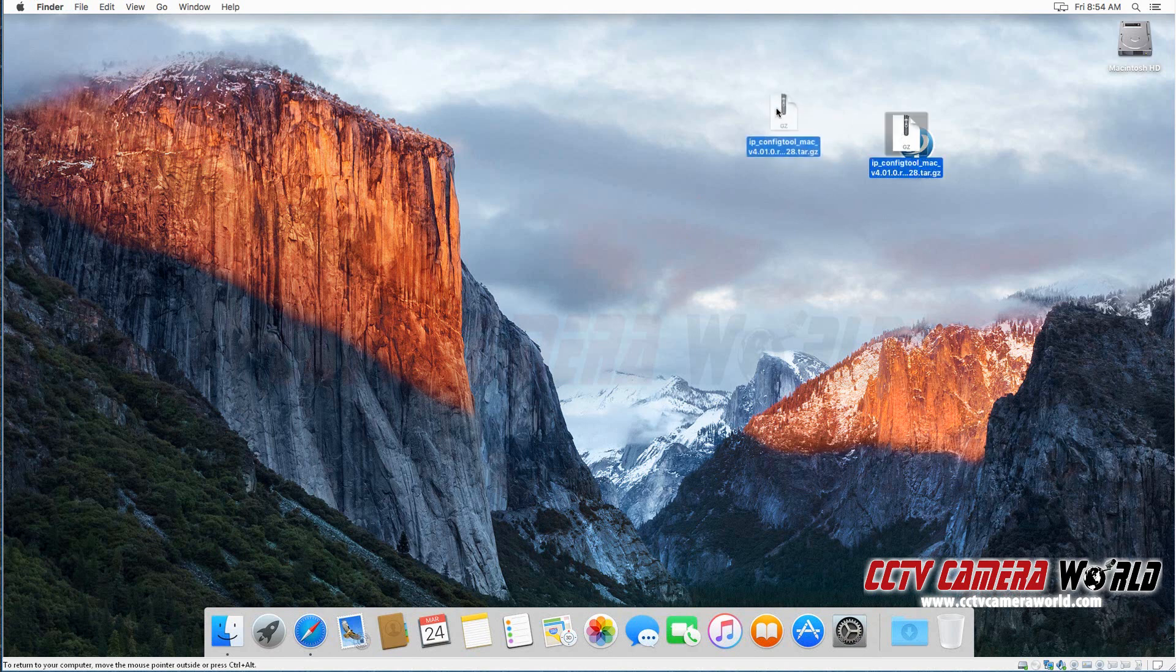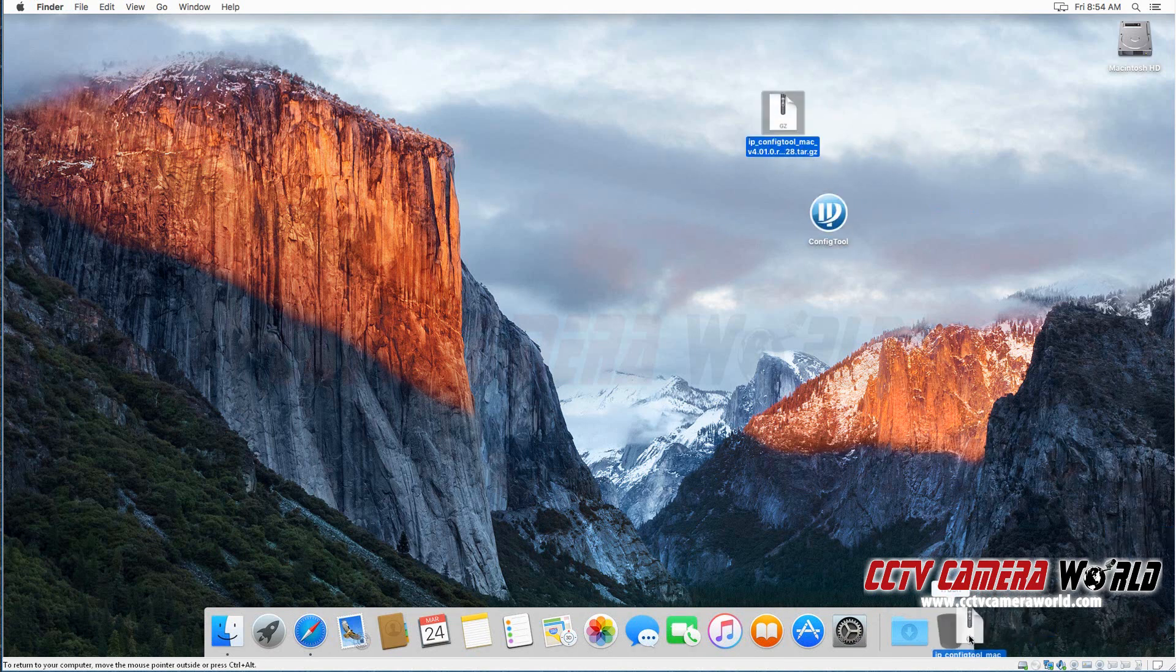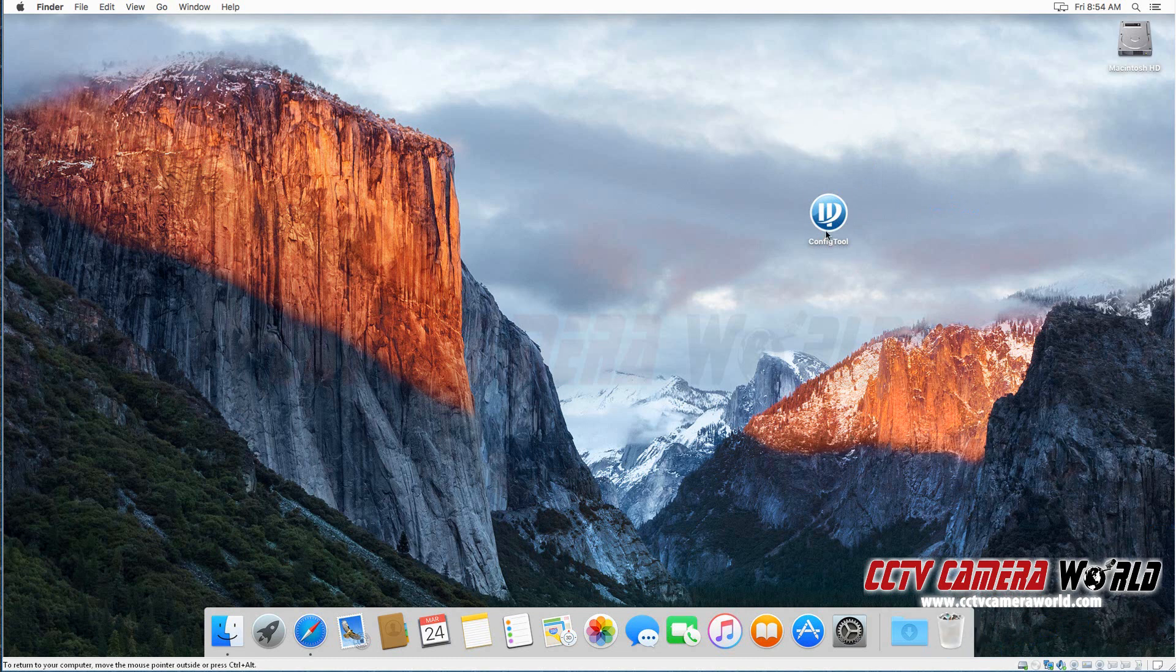And here on my desktop I have the config tool. This is the program you'll be needing. You can discard the rest of the file if you don't need it.